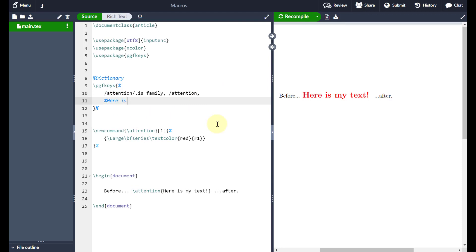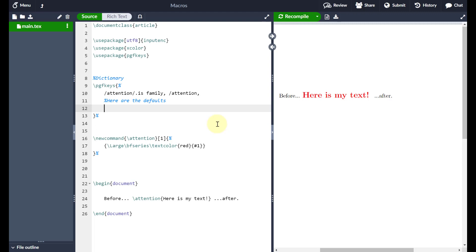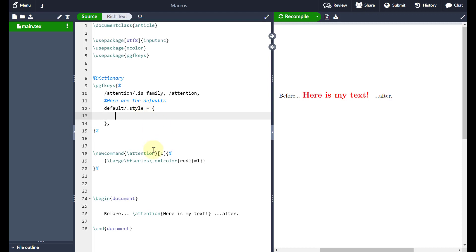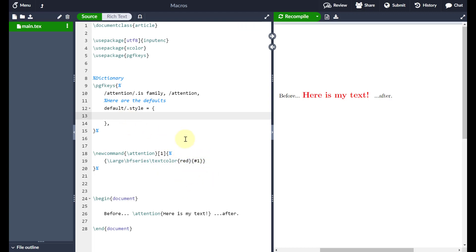I'll put a comment: 'here are the defaults.' The code will be available in the comments below, so feel free to look there rather than copying from the screen. Now I need to go 'default forward slash dot style', then equals, then open a curly brace with a comma after the end. Everything within these curly braces will be a list of all the different parameters and their associated defaults.